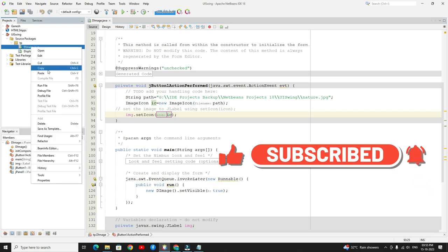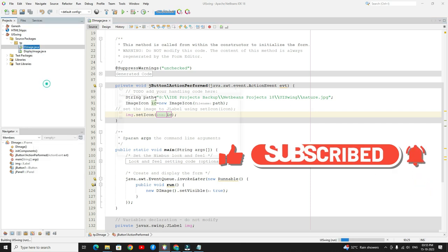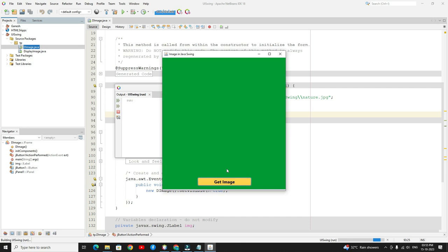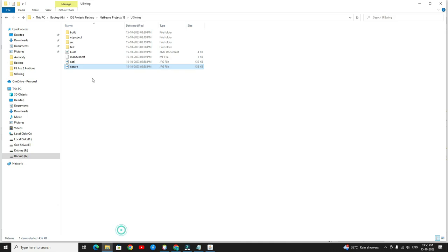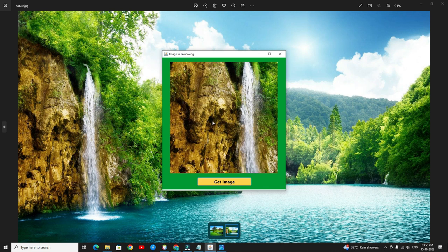Now I will run the code. Whenever the user presses the button it will activate the click event. Here you can see the image. This is the original image, but in our application it crops the left-hand side. So if you want the entire image in this view, we need to write some small changes.